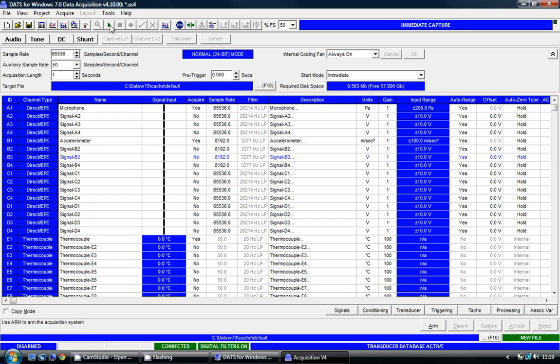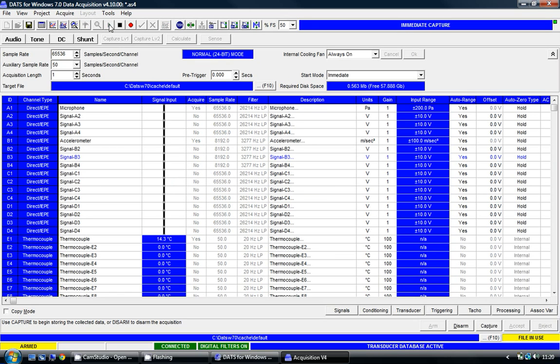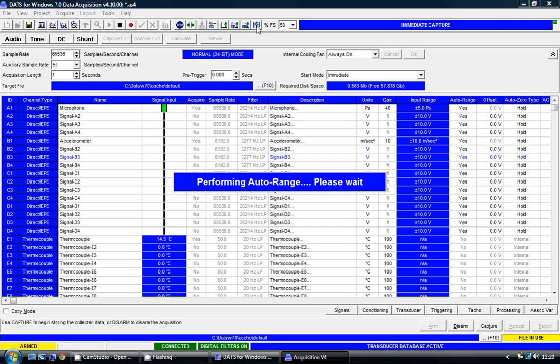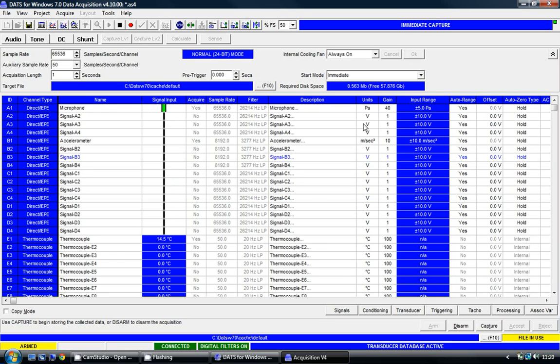I'm just going to arm the system to check that the sensors are working correctly. We can see that the thermocouple is reading approximately 15 degrees, which is correct. It's currently in a cold glass of water. My microphone and accelerometer will just be picking up ambient noise and vibration. I'm going to create some stimulation. The signals are very small and we're not using much of our dynamic range at the moment. So if I select the auto gain range button, the P8000 chooses for me a gain of 40 for my microphone and a gain of 10 for the accelerometer.